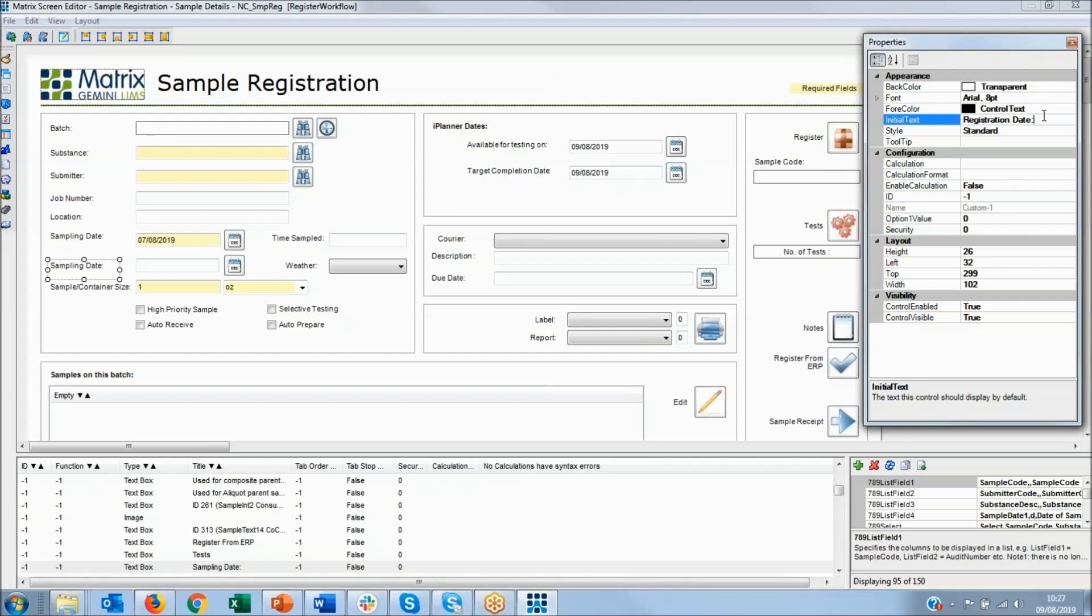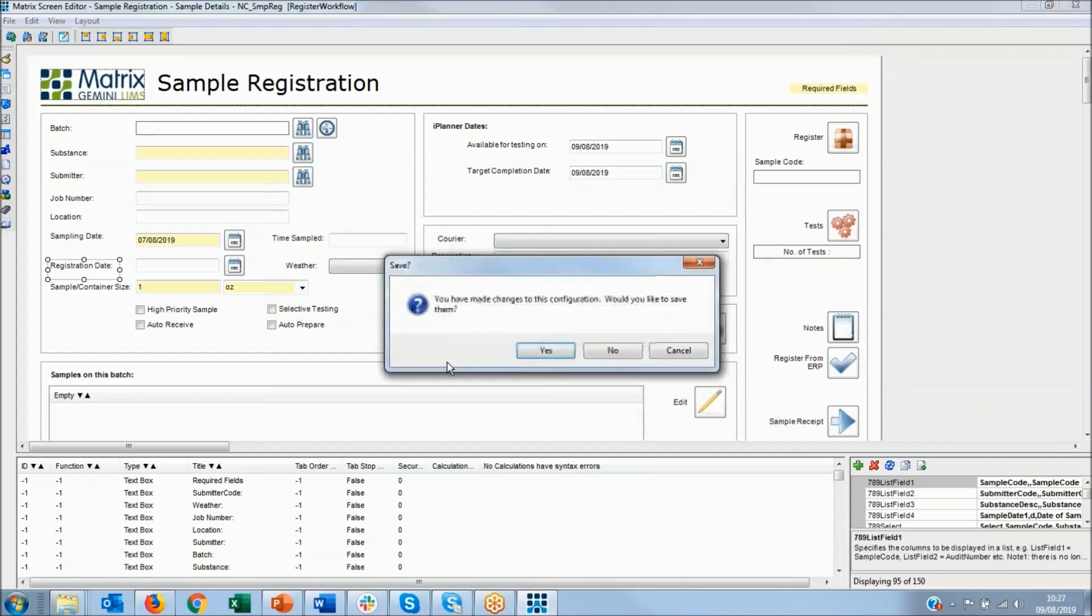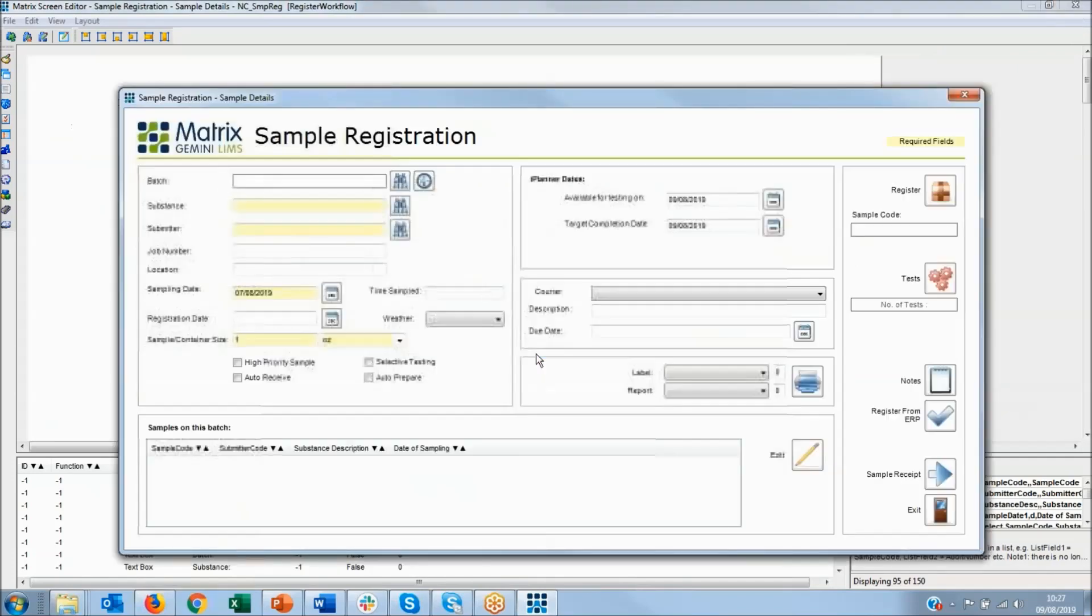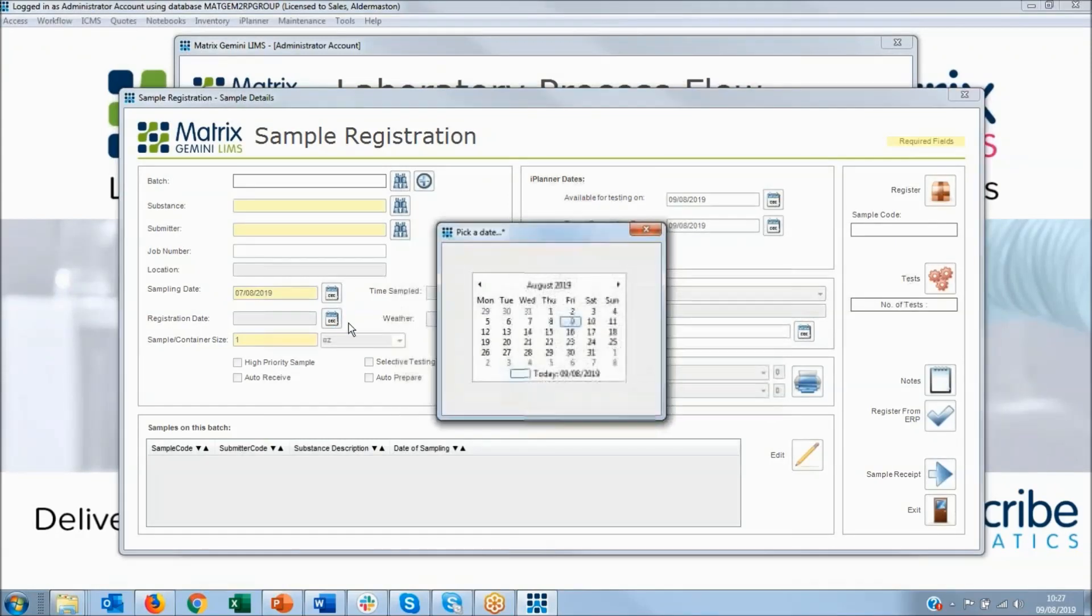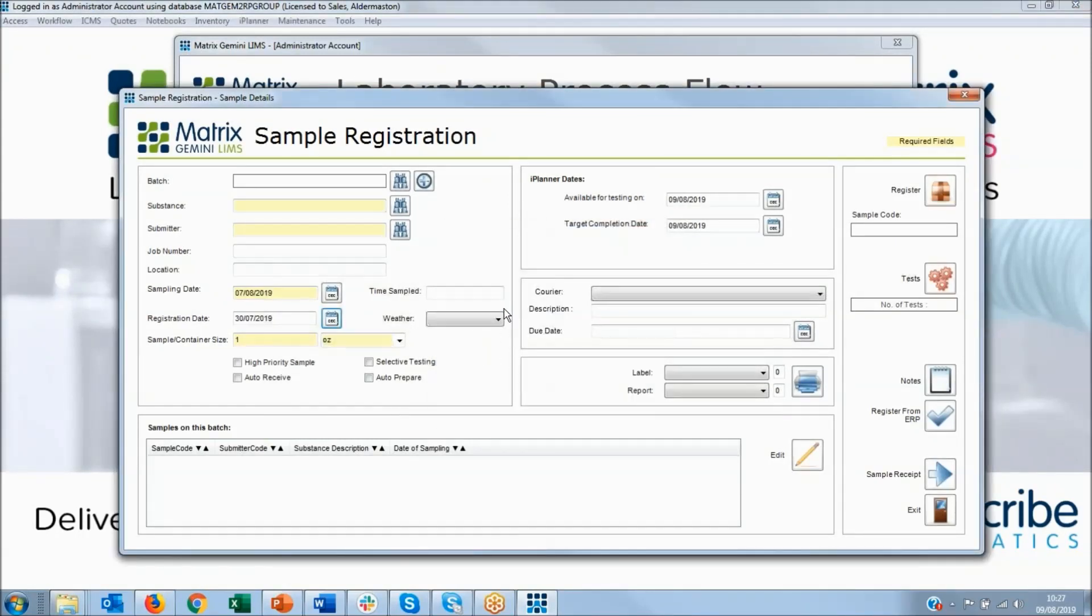There we go. For instance, so if I wanted to put a registration date in here, I'll just pick a date and it goes in.